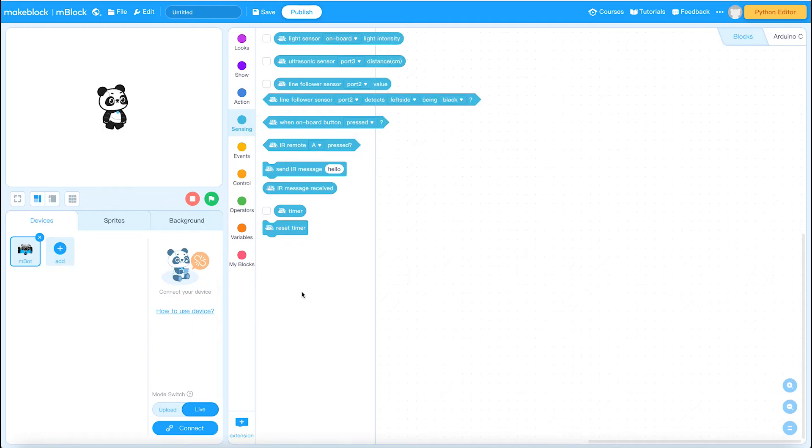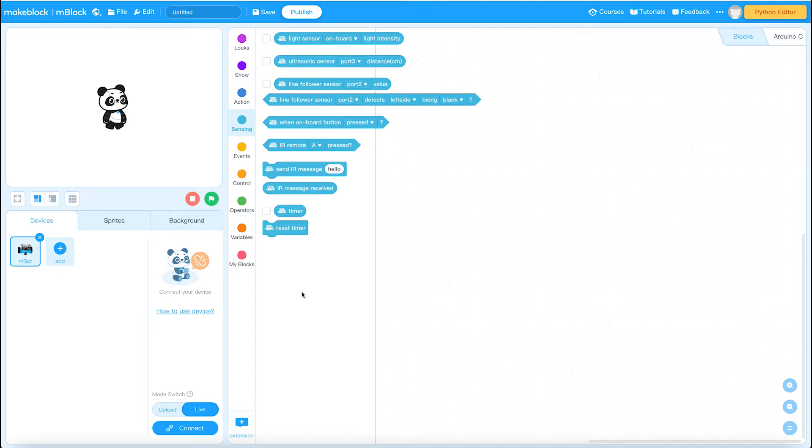So now the next thing we need to do is we need to connect our computer to our robot and test and make sure that that link is established. And that's what we'll look at next.